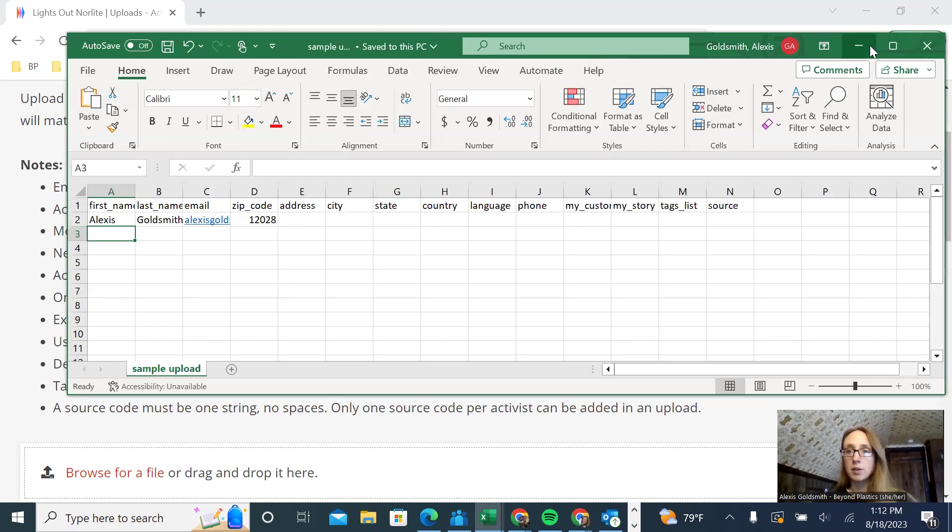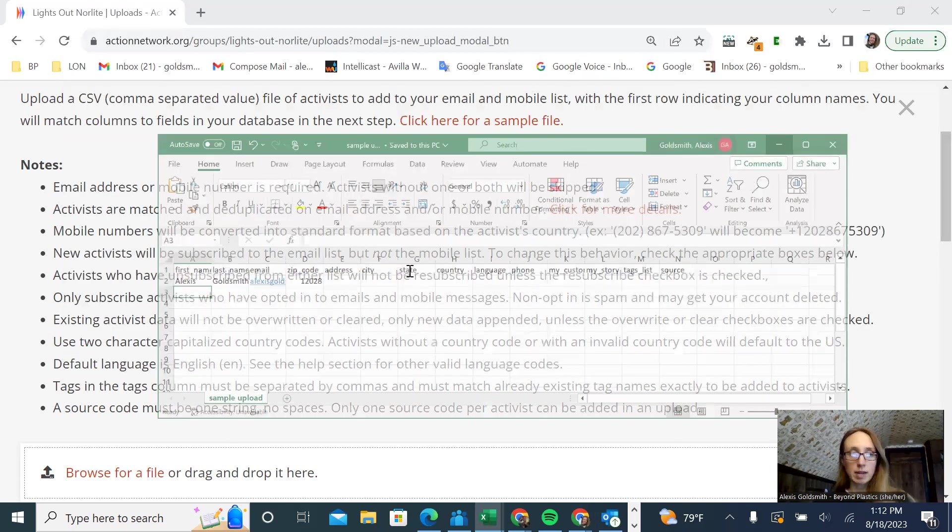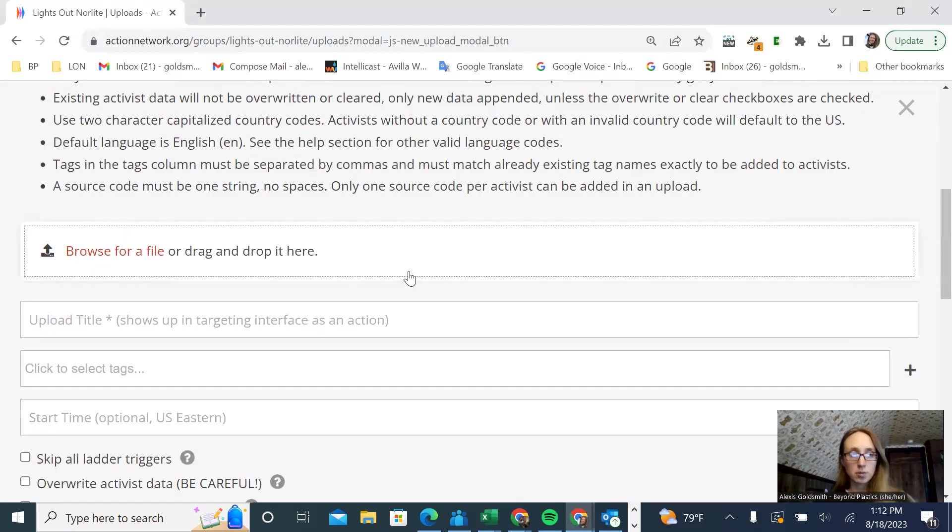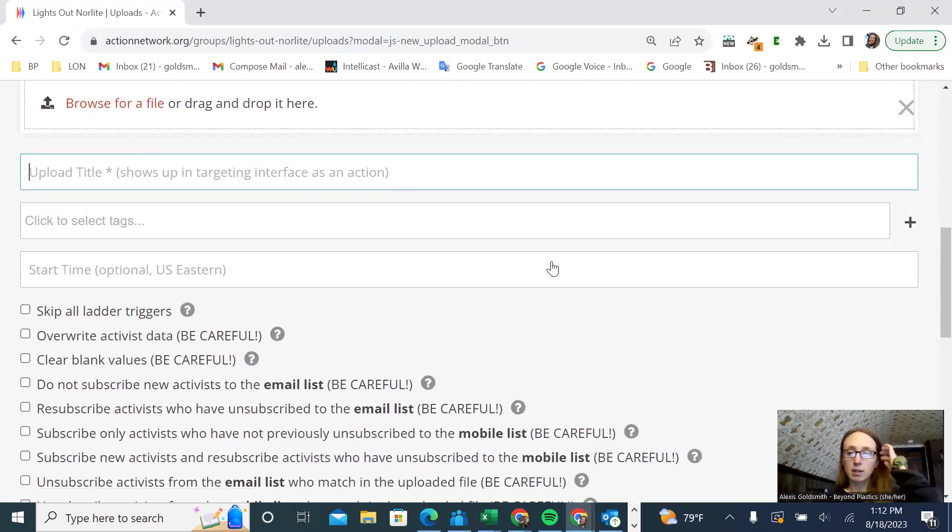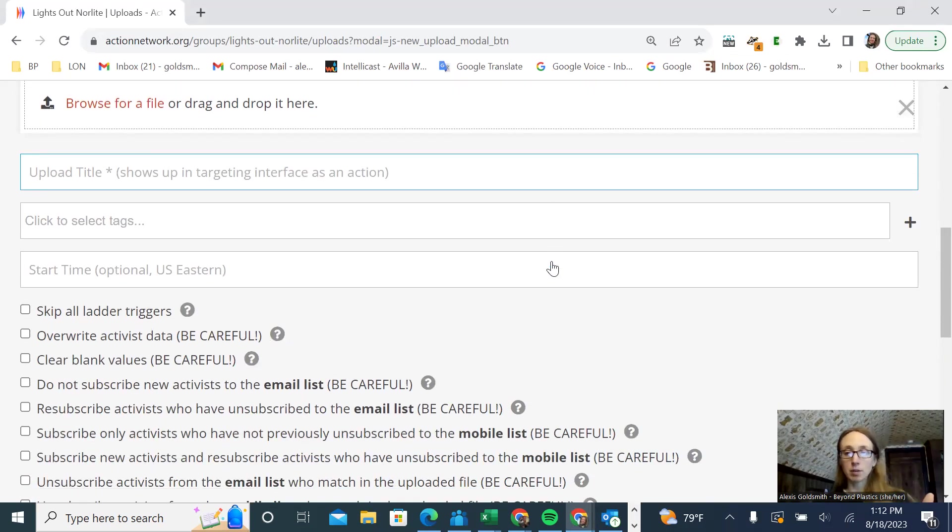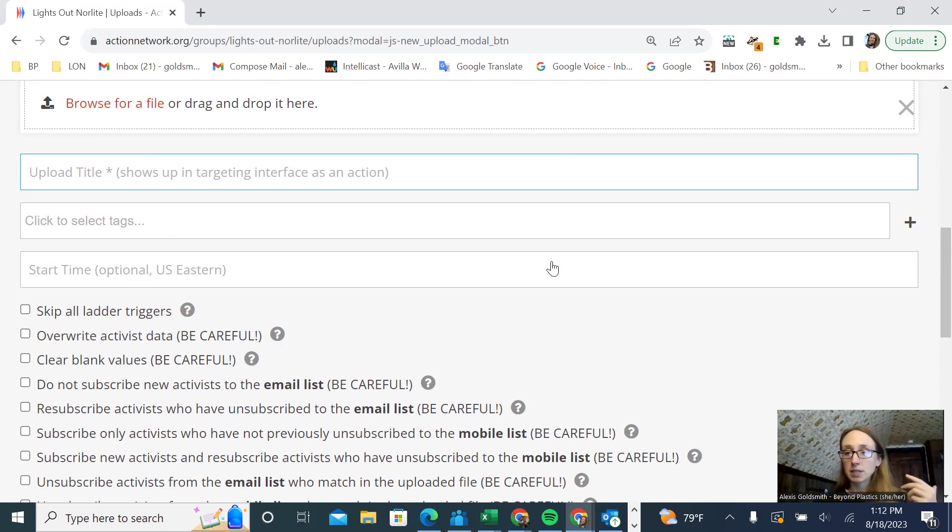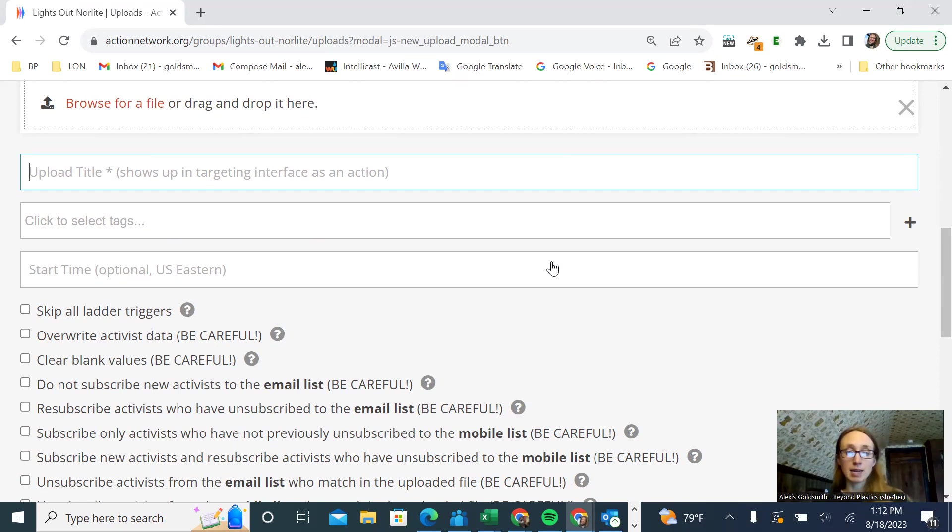I'll show you quickly how to upload it. The upload title, you can refer back to these uploads when you're writing emails. For example, if this is a petition that you're uploading, people who signed a certain petition, you can title it that petition. That way, if you in the future want to only email this group of people, that will come up in the targeting options for your email. You can select just this upload to email, rather than your full email list.